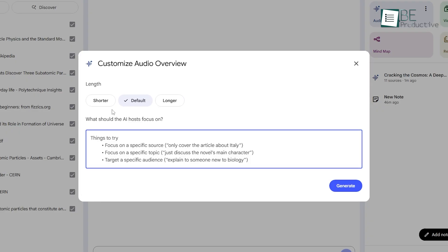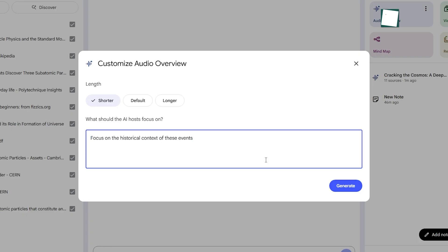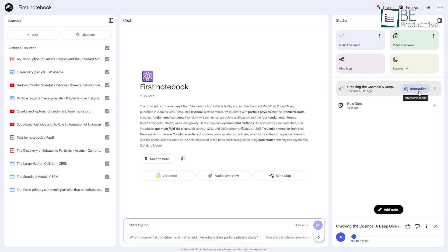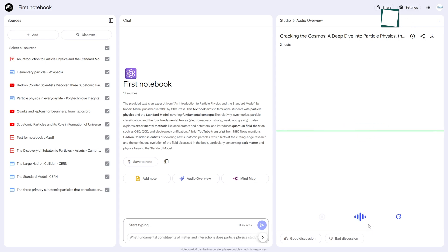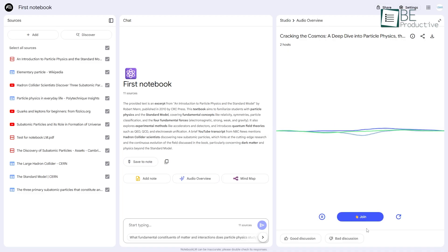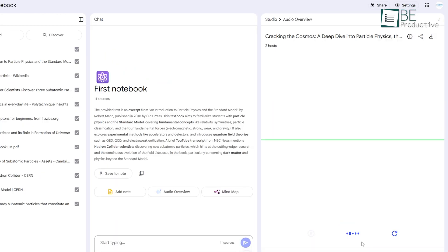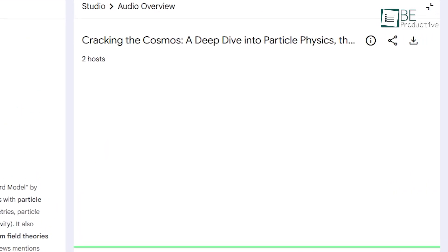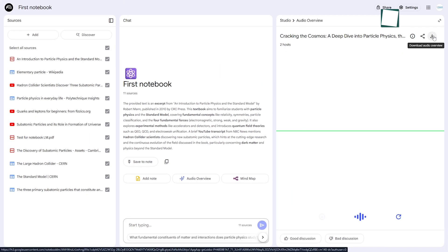You can also customize it. You can choose a shorter or longer conversation, or you can click Customize and give it a steering prompt, like focus on the historical context of these events. But what's truly remarkable is the new interactive mode. When you enable this, you can click Join while the audio is playing. The AI hosts will actually pause and ask for your question, and you can respond with your voice. They'll give you a personalized answer based on your sources and then resume the podcast. Once you're done, you can download the entire overview as an MP3 file to listen to on the go. See how cool it is!